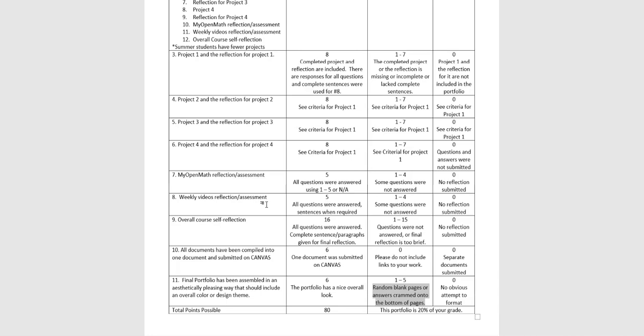And then your final overall course reflection, I want you to see that that's 16 points. That's the biggest item in the bunch. There are some questions where you're ranking things from one to eight, what things you like the least and things you like the most. If you do that correctly, you'll only use each number one time.